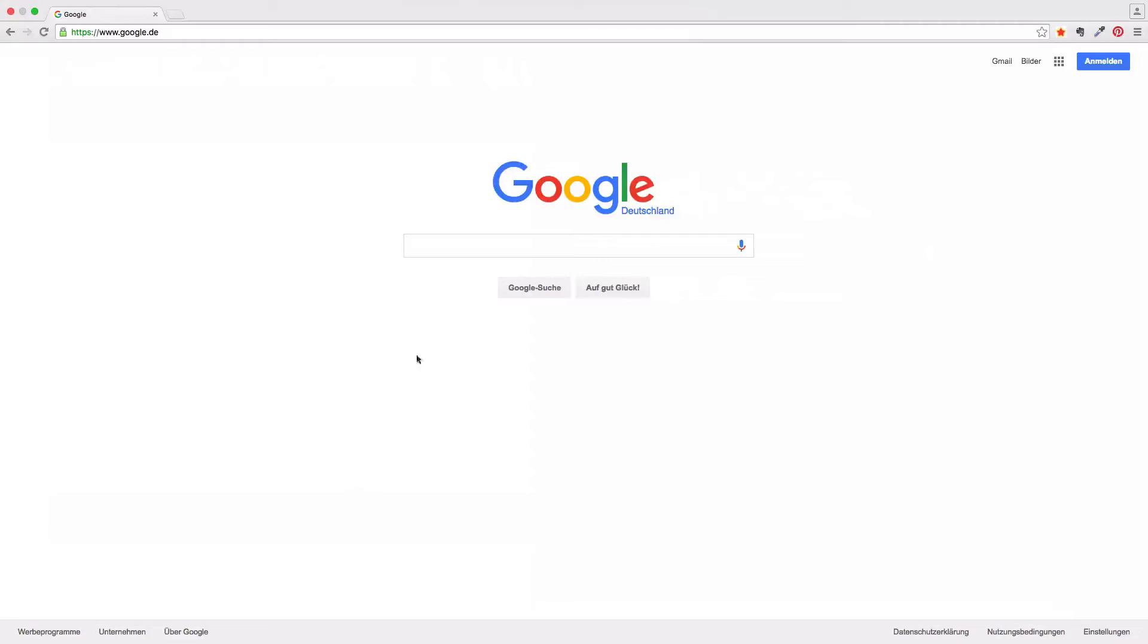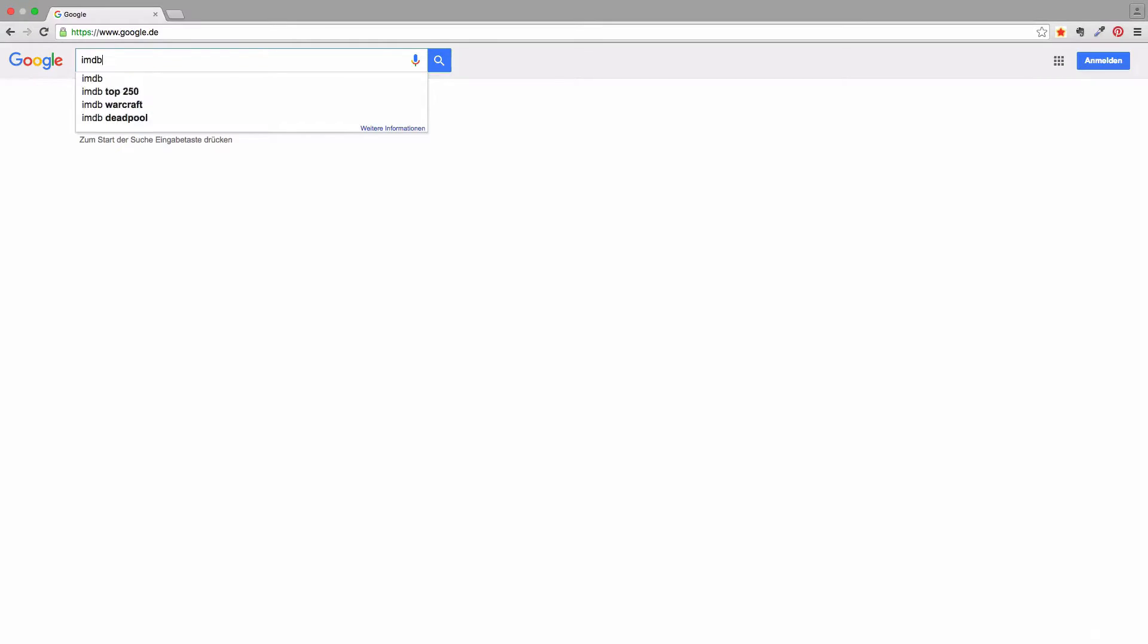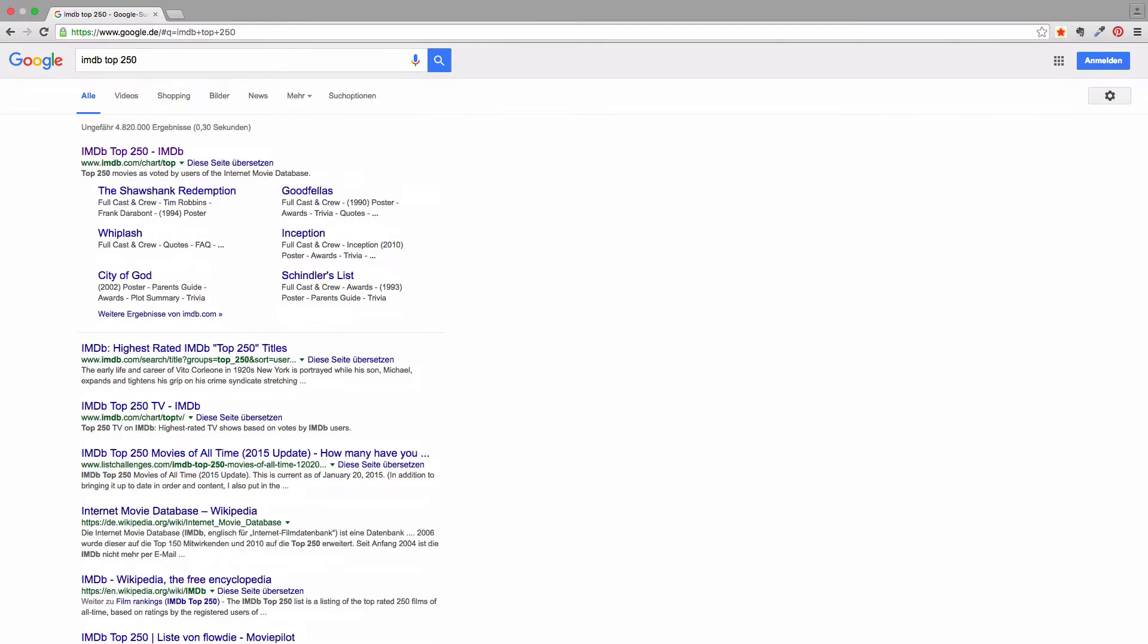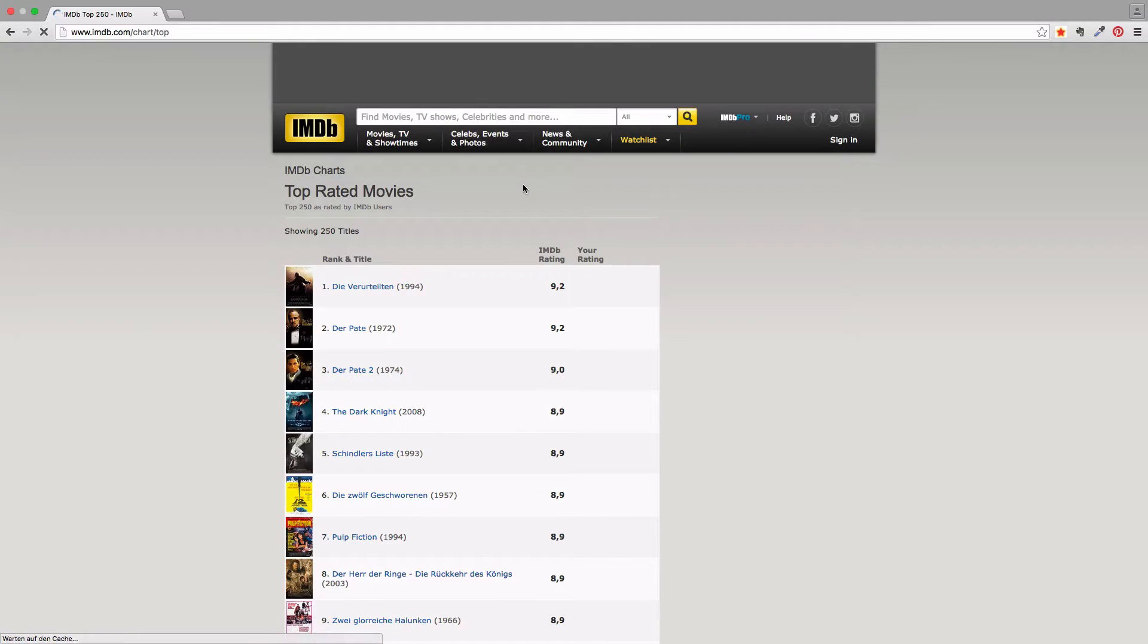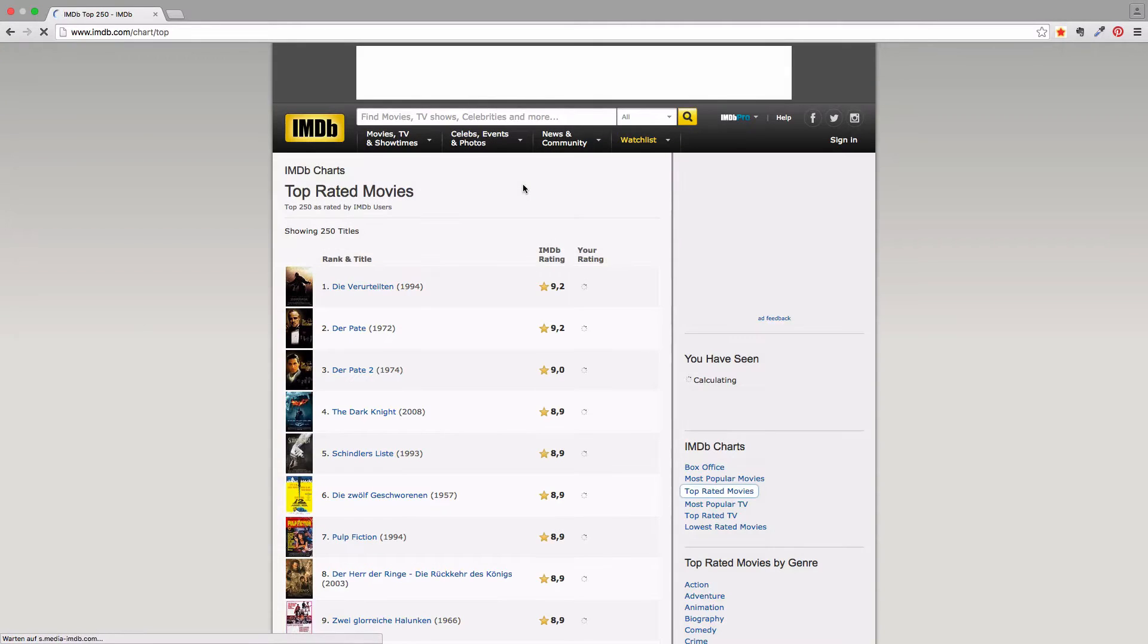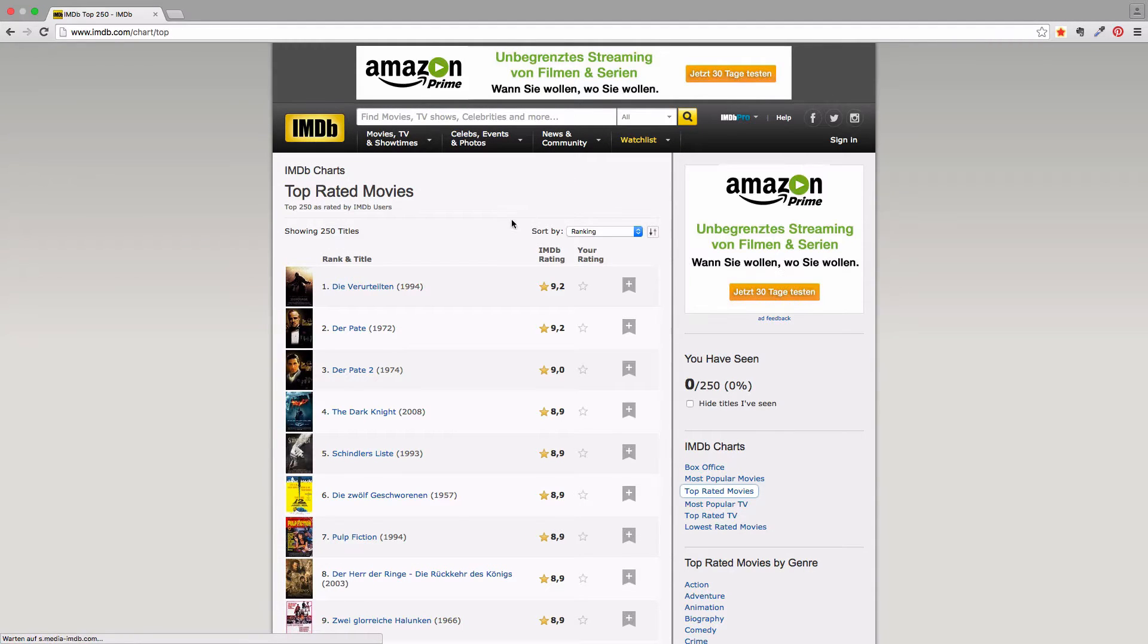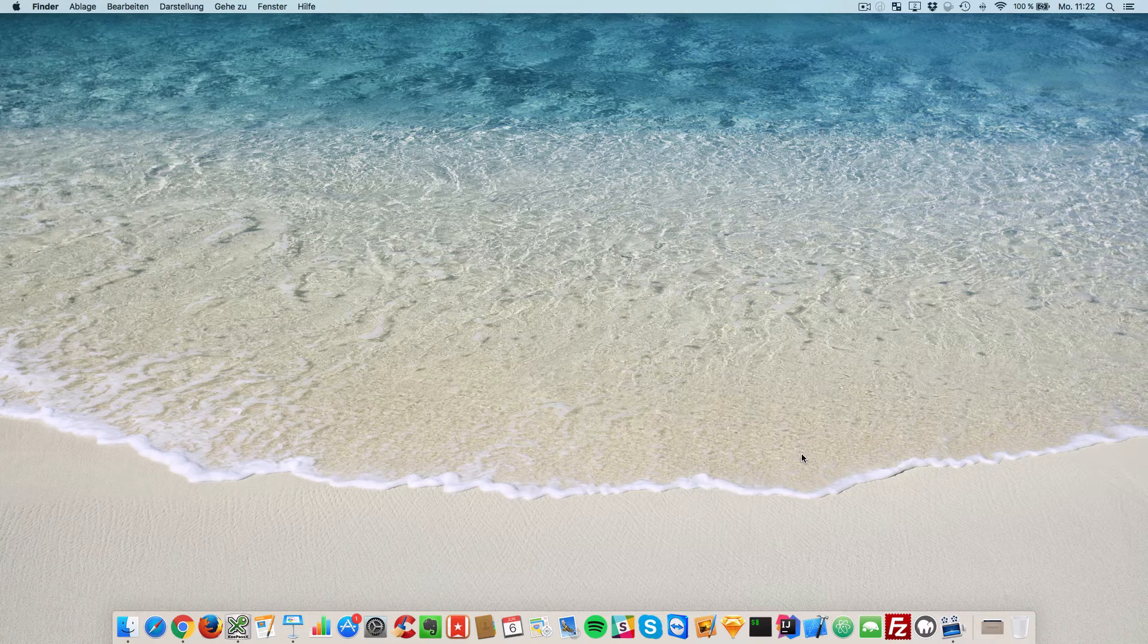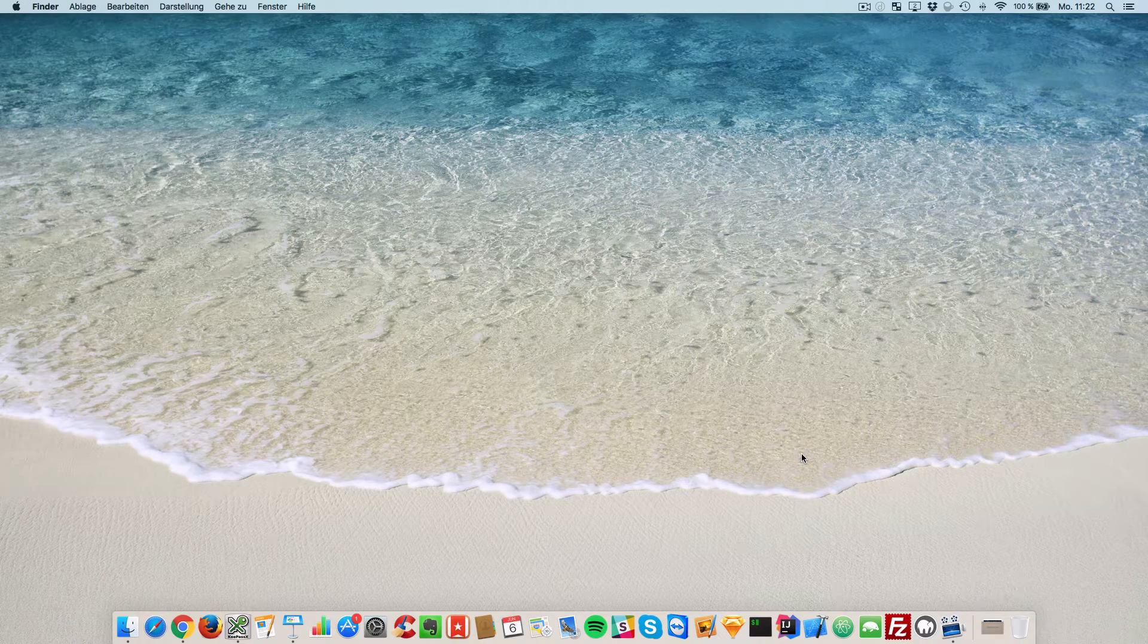Fire up your browser and search for IMDB top 250 and click on the first result. We like to extract the title and the rating here. Time to start coding.